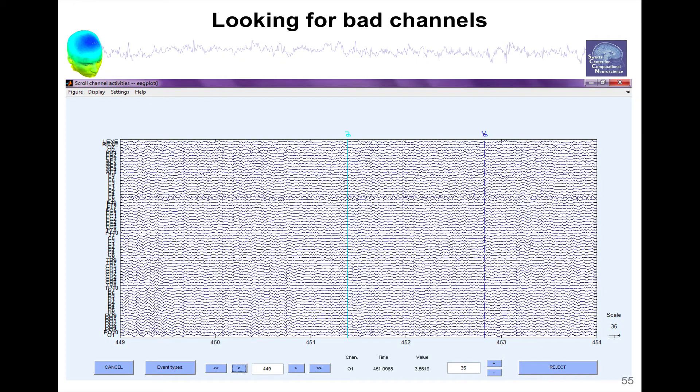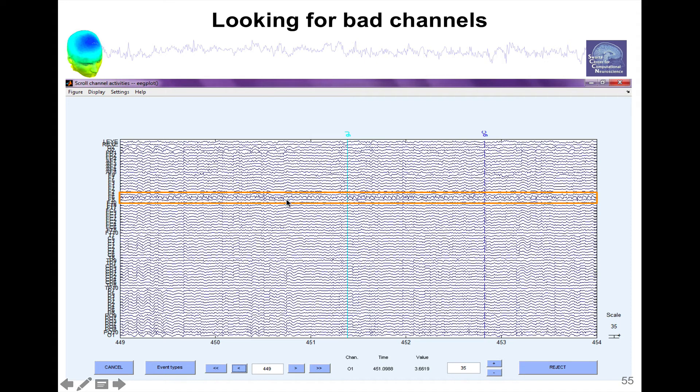So the other thing you might want to do is to look for bad channels. So here for instance we can see this channel is probably a bad channel. So it is very important to look at your data. That's one of the key steps.